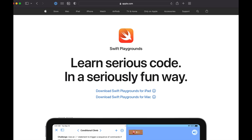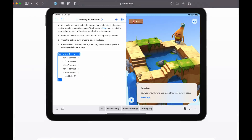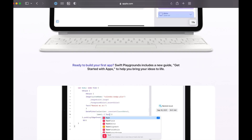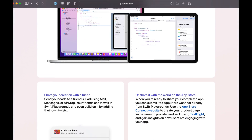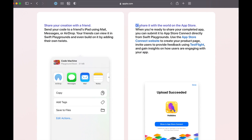With the release of Swift Playgrounds 4, Apple allows you to submit your apps from Swift Playgrounds to the App Store without needing a Mac at all. This lowers the barrier to entry to the iPad, which is great for people who are on a budget or for people who just don't want to have a Mac but have an iPad.